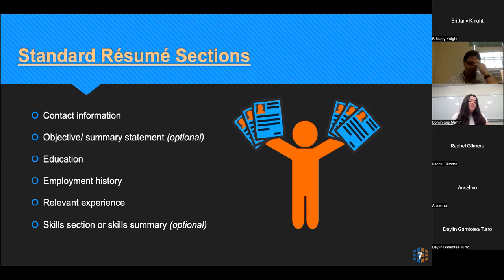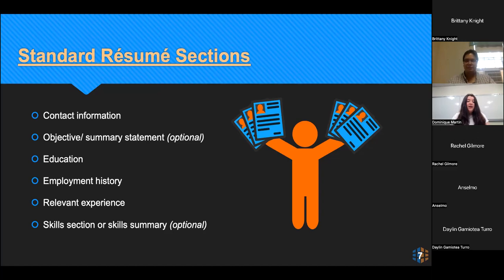There are some standard resume sections with overlap from your CV. You always want your contact information — your name, your email, phone number, location. You can have an objective or summary statement at the top, a brief description about you. Your education, of course, your employment history, any relevant experience for that role. You don't want to talk about everything you've ever done, but if you have maybe an internship or a specific skill relevant for this job, you can include it. You can also have a skill section or skill summary — some people format this as a chart or table, but if there are specific skills that will be valuable to the role, you can definitely include those.